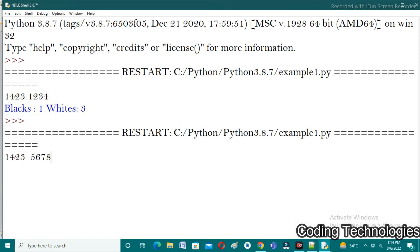I am expecting blacks as 0 and whites as 0 because no elements are matched in both of the numbers. Let's check — here we observe that blacks count is 0 and whites count is 0. I hope all of you understand the program well.